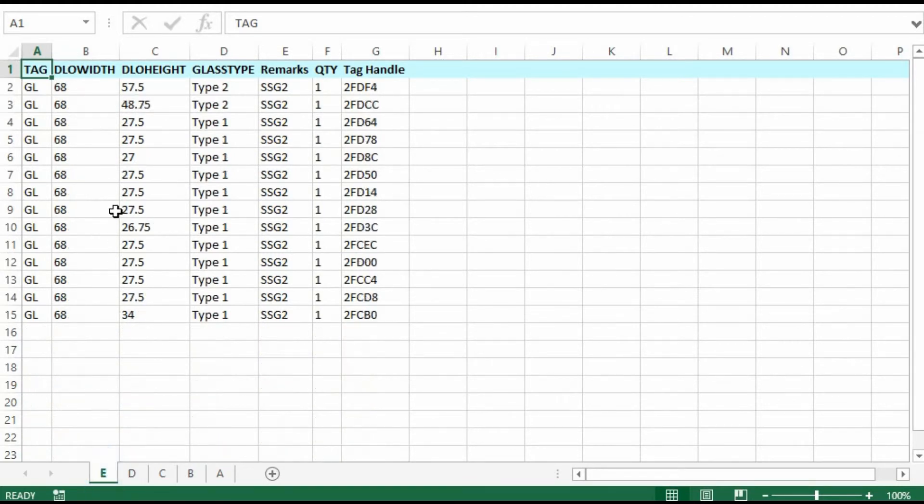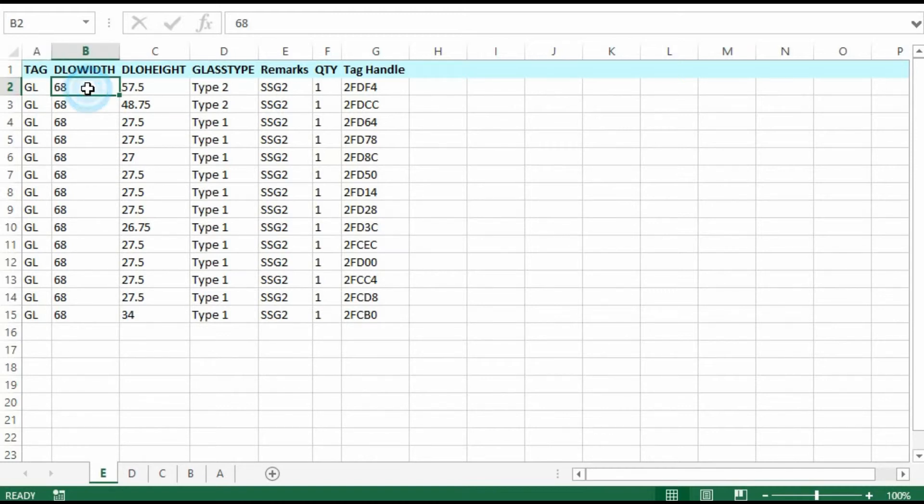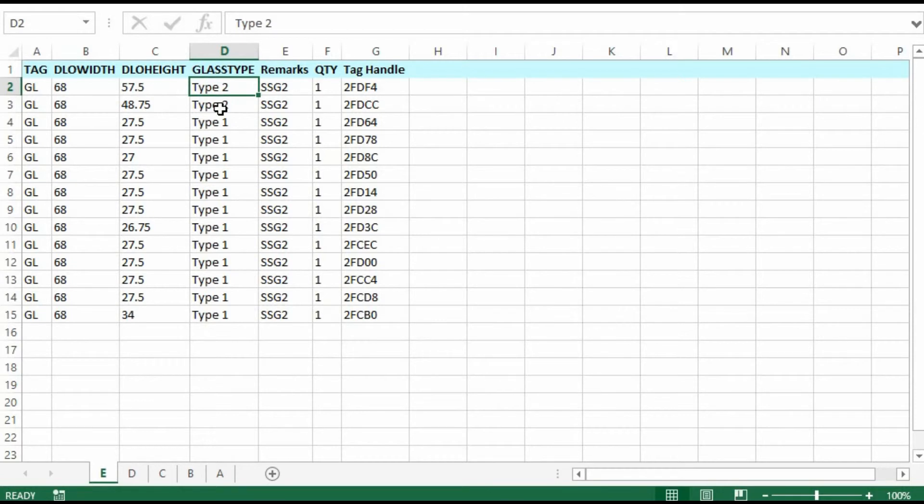We'll analyze the generic tag. This is your DLO width, DLO height. Here's your glass tag type. Type 1, type 2 in this project.